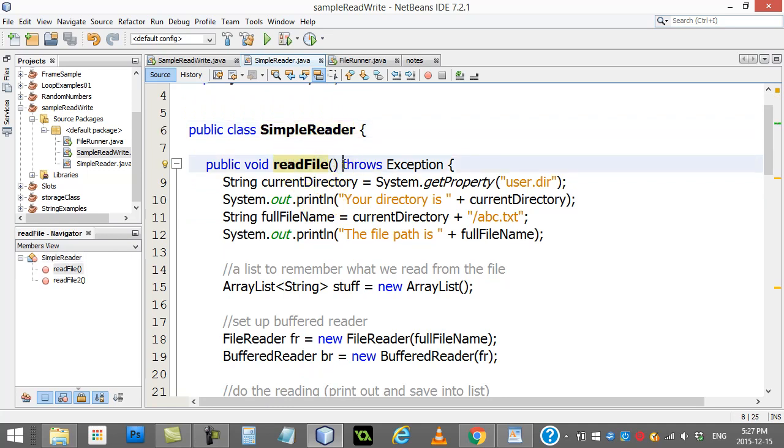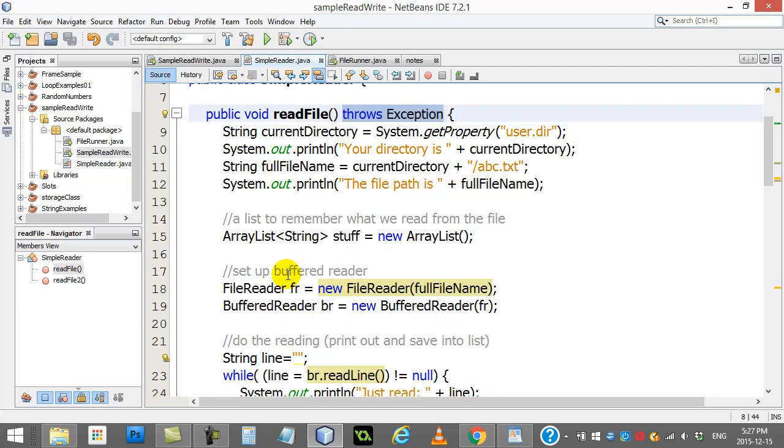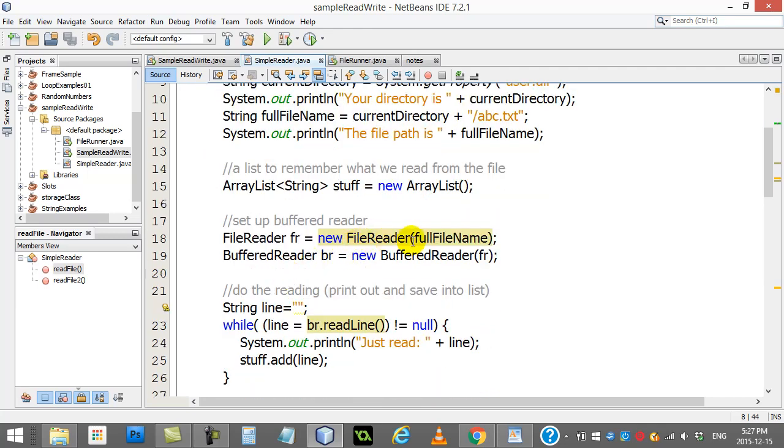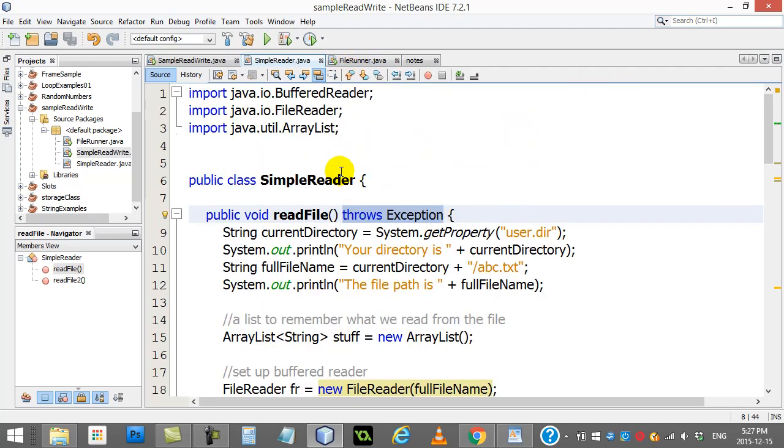This technically satisfies any of these procedures or methods here that might throw an exception or cause an exception. They've technically been handled because the method that they're in has said specifically, hey, this method might throw an exception.